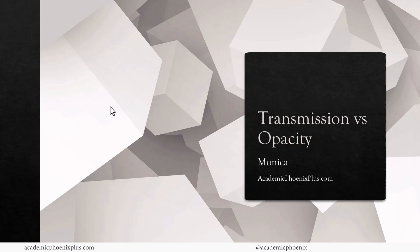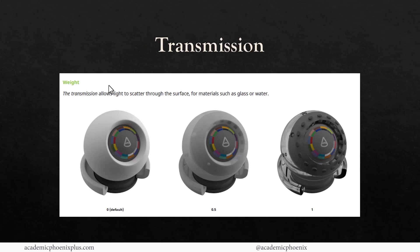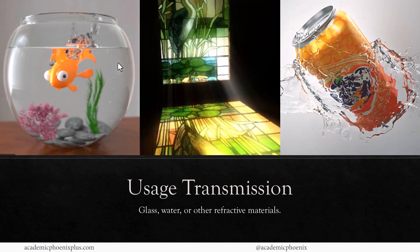Let's talk about transmission first. Transmission allows light to go through the object and scatter, so it's usually used for water, glass, things like that.